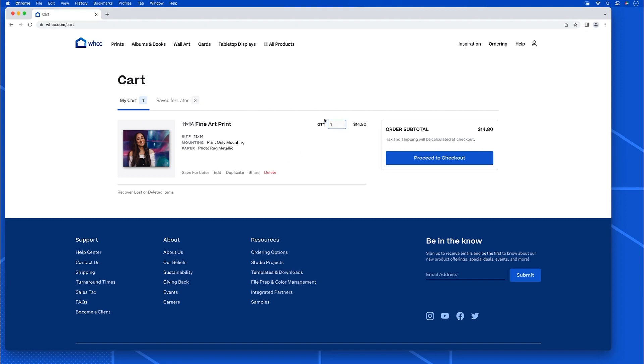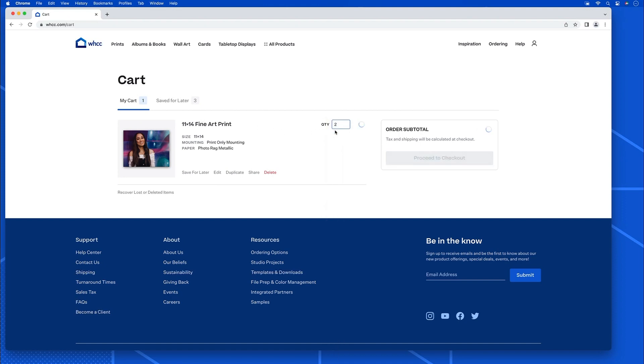Let's say I wanted to have two prints, I could change the quantity back in the interface, but I forgot to. That's okay, I can still change it here. And the system will update the price for me.